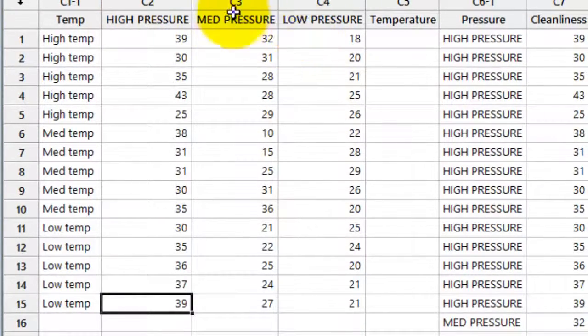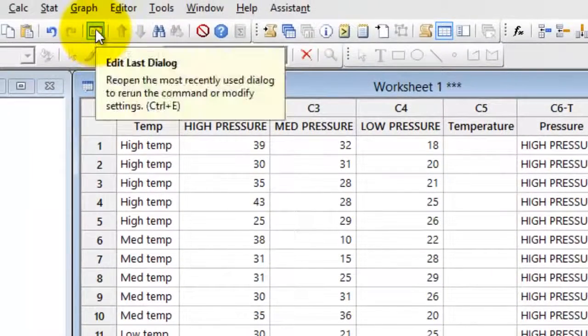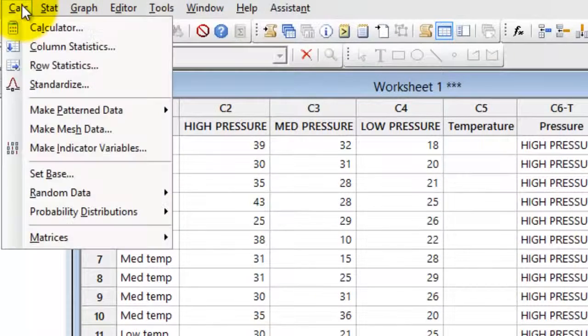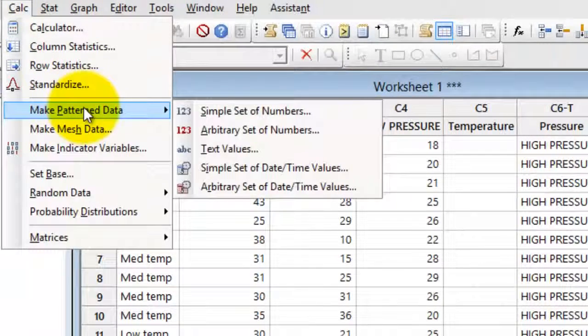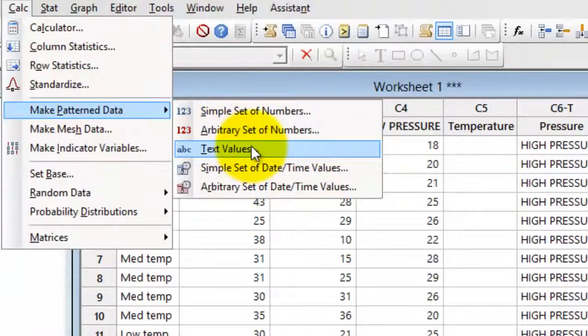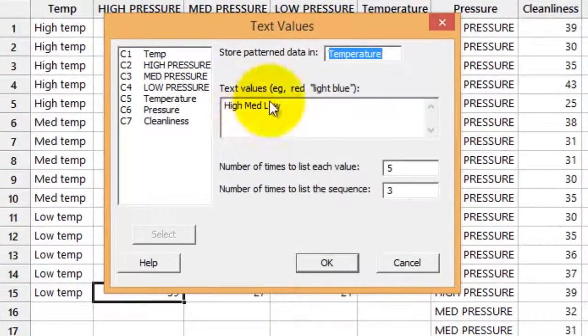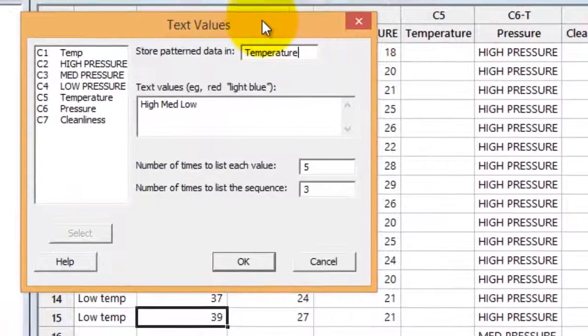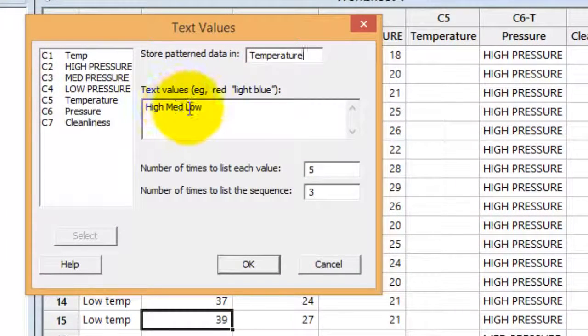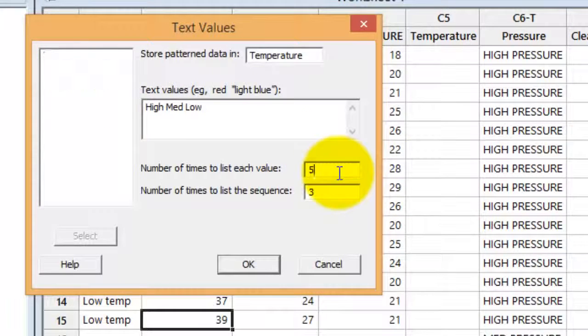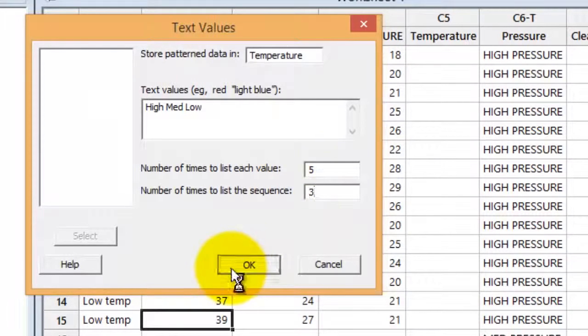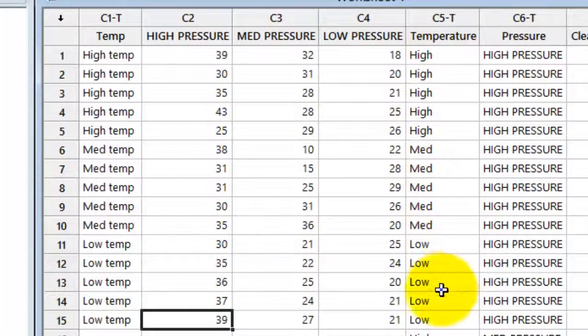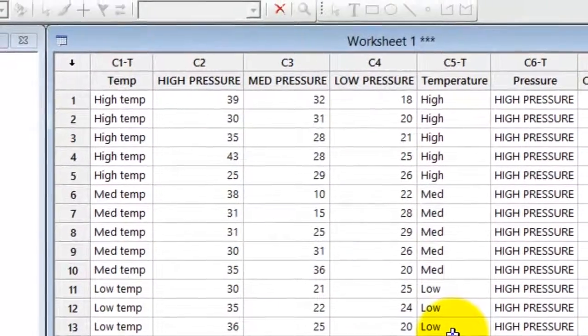So in Minitab, the way we do that is we go to the calc menu, select make pattern data and then select text values. And I tell it I want to store the pattern data in the temperature column. I want the values high, medium and low to each appear five times. And I want to list the entire sequence three times. Then I click OK and Minitab will go ahead and create that pattern data and put it into the correct column.